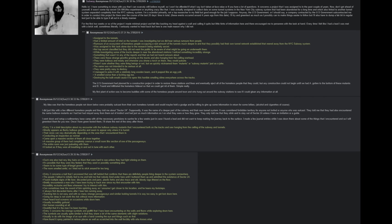For the first two weeks or so of the project, I made minimal progress and felt like bashing my head against a wall and calling it quits, but little hints of information here and there encouraged me to persevere with the task at hand. Every time I felt like I had a lead, I was met with a brick wall, sometimes literally. I seriously wanted to head back, but here is one main reason why I did not.